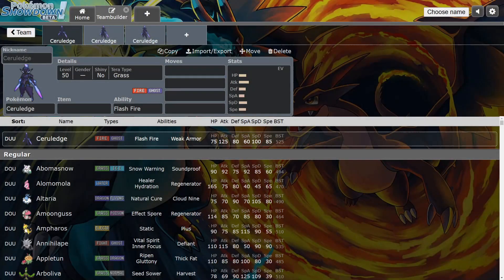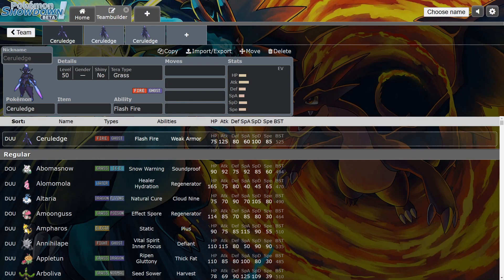What's going on guys, TK back with another video. So today I'm going to be talking about Ceruledge, and after all this experimentation on the ladder, after a few weeks of playing online, I think I've come to a conclusion about some of the best builds you can do on the current ladder.